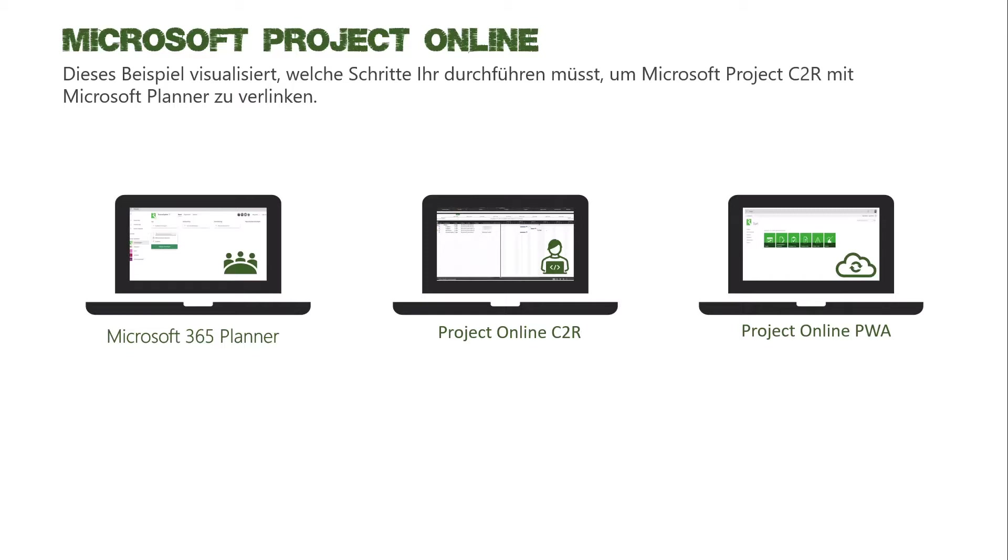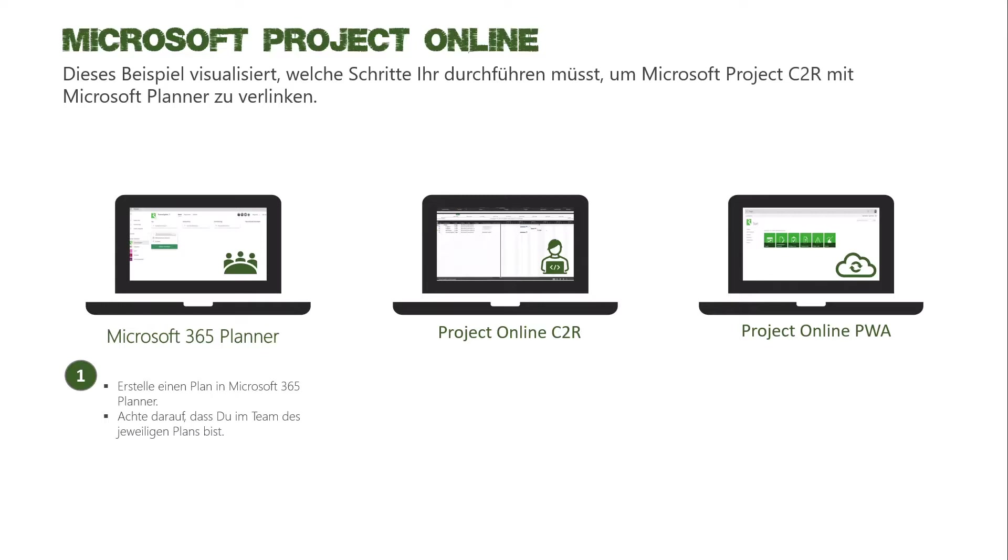Was wären jetzt die Schritte, die wir durchführen müssten? Als erstes einmal müssen wir logischerweise in Planner einen Plan erstellen und darauf achten, dass ich die entsprechenden Berechtigungen im Plan habe.